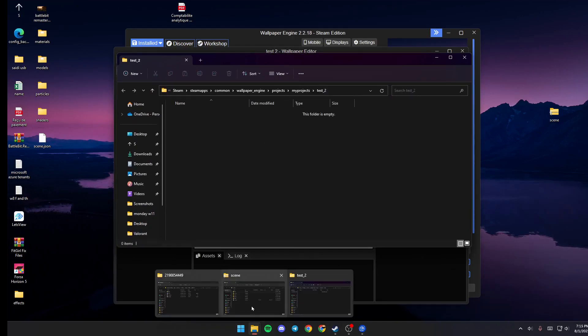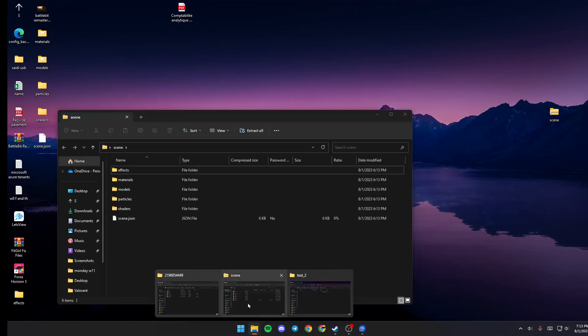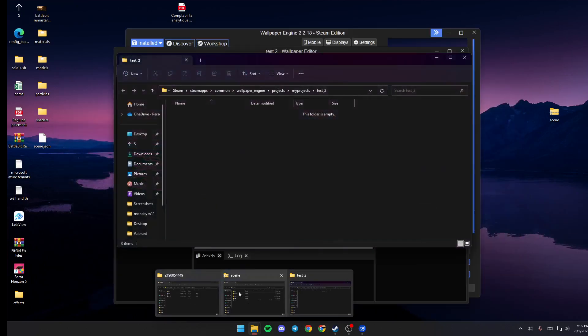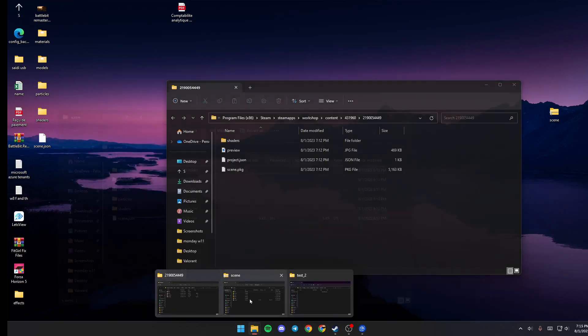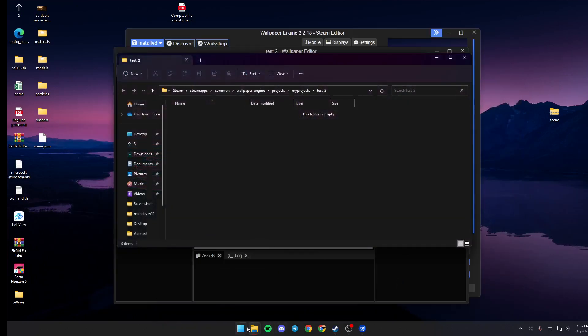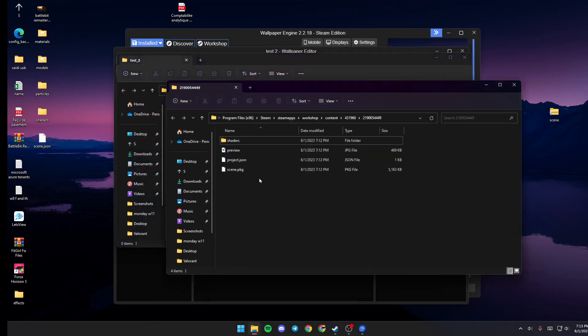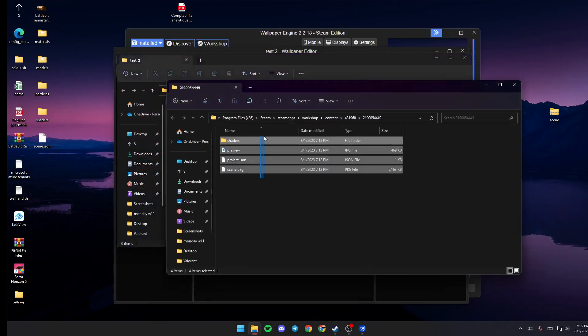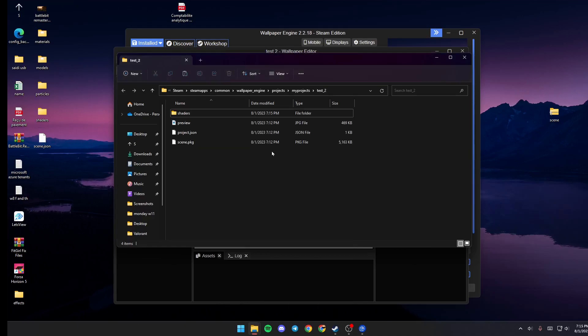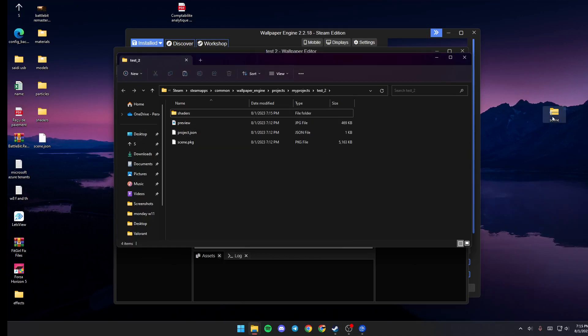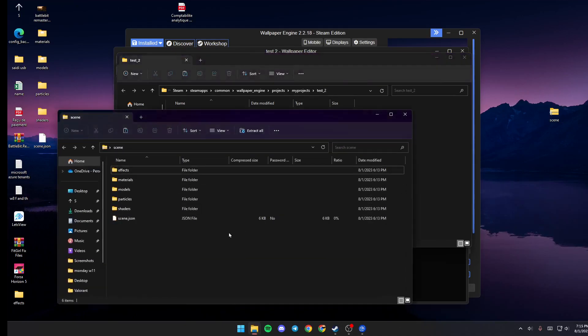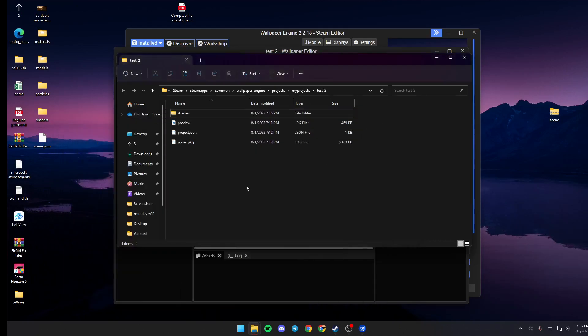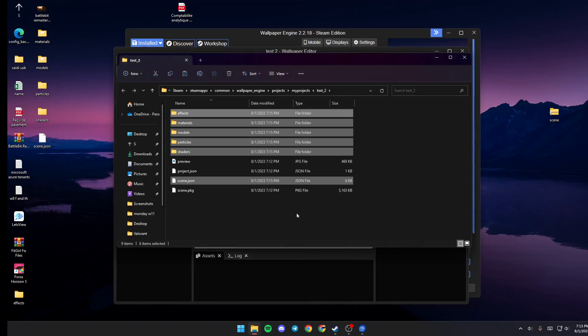And then go back to the scene files. Once you go here, make sure you copy all of this and then paste it right here. And then go to the scene files, copy them all, and then just drop them here.